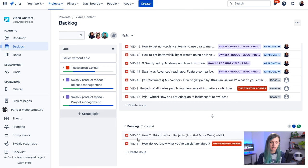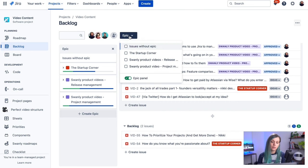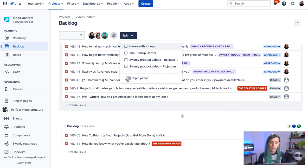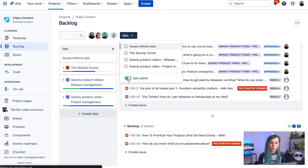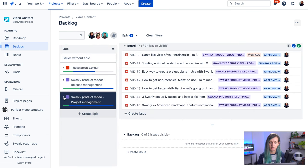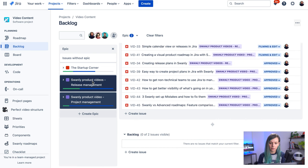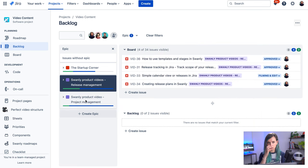There is also this epic panel that you can switch on and off. If you're using epics, then it's really handy because you can see the epic details and you can also use this as a filters and you can also drag and drop the issues to assign.